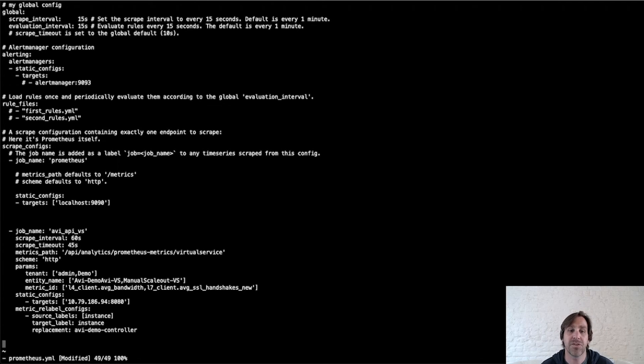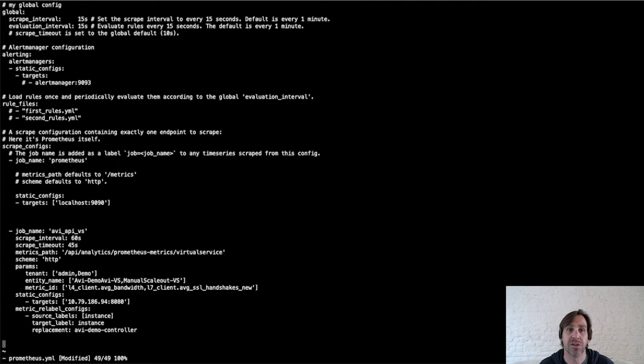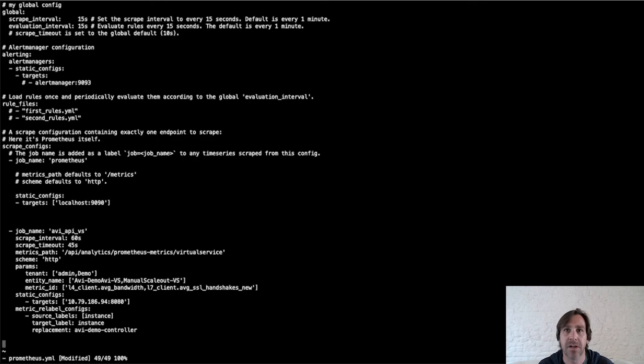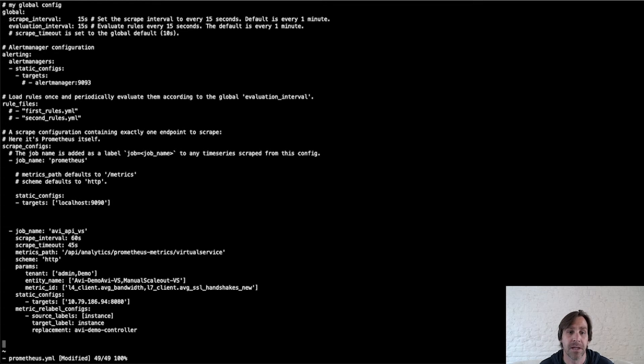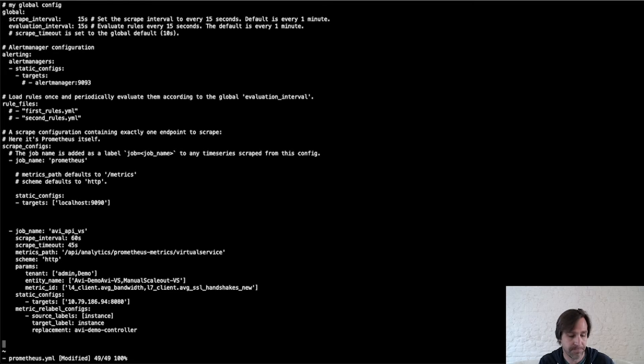For this job, there are two virtual services that we're interested in, AVI demo AVI VS and manual scale out VS. And for these two virtual services, two metrics, client bandwidth and SSL handshakes.